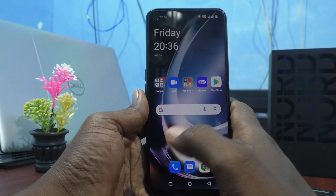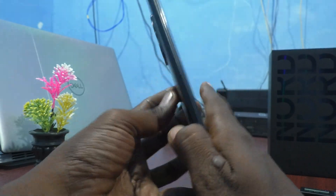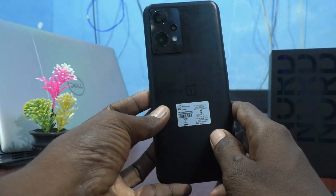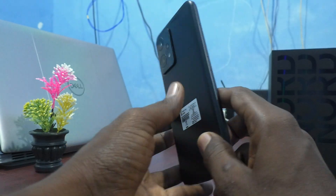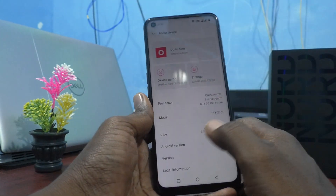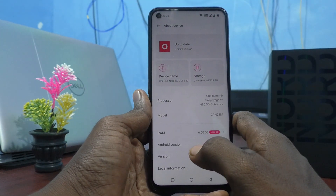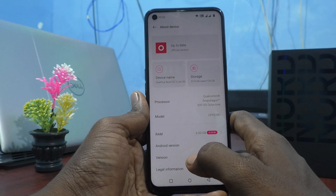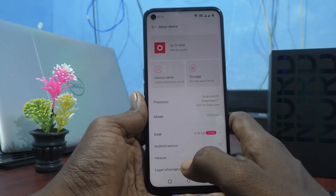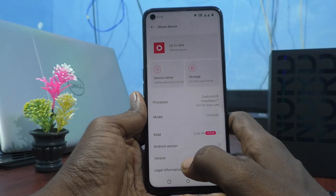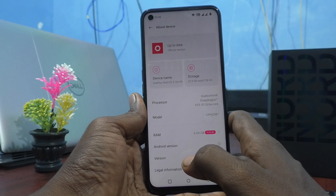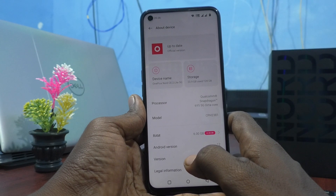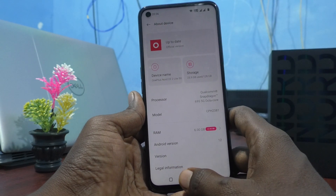Hi friends, this is the Five Minutes to Get Up channel. Here is the OnePlus Nord C2 Lite 5G smartphone. In this video, you will learn how to check the RAM capacity of the OnePlus Nord C2 Lite 5G.